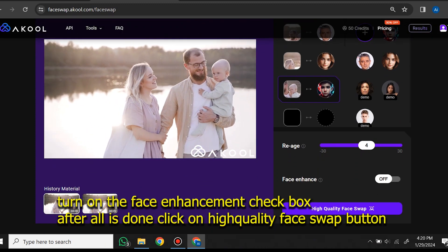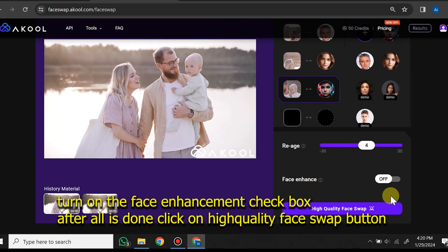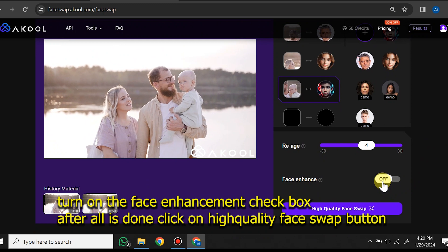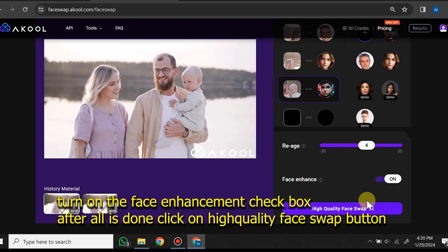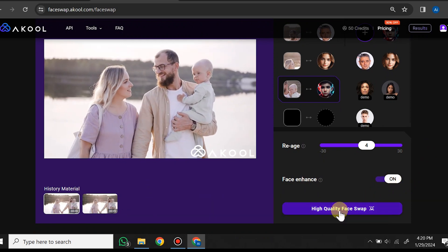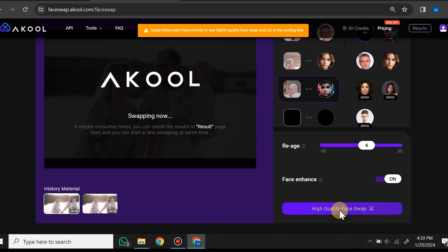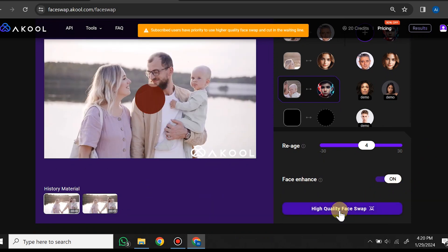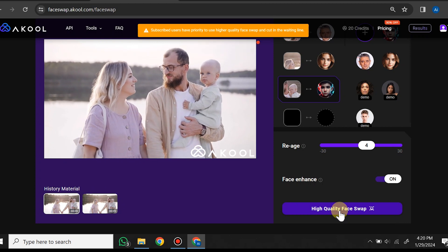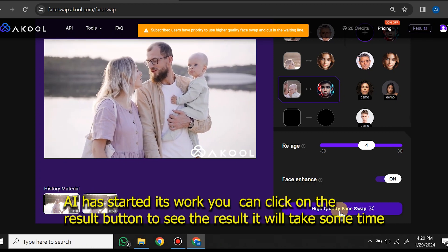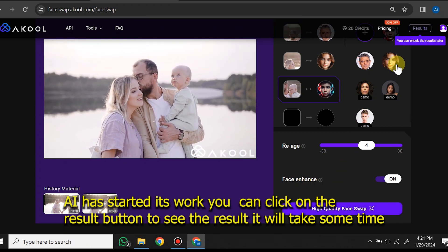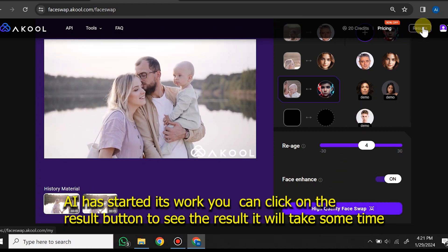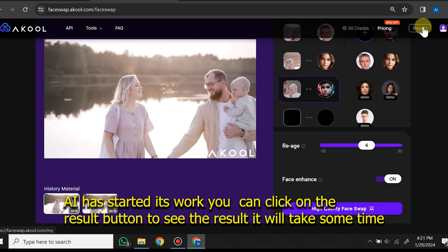Turn on the face enhancement checkbox. After everything is set, click on the high quality face swap button. The AI will start its work — you can click on the result button to see the output; it will take some time.